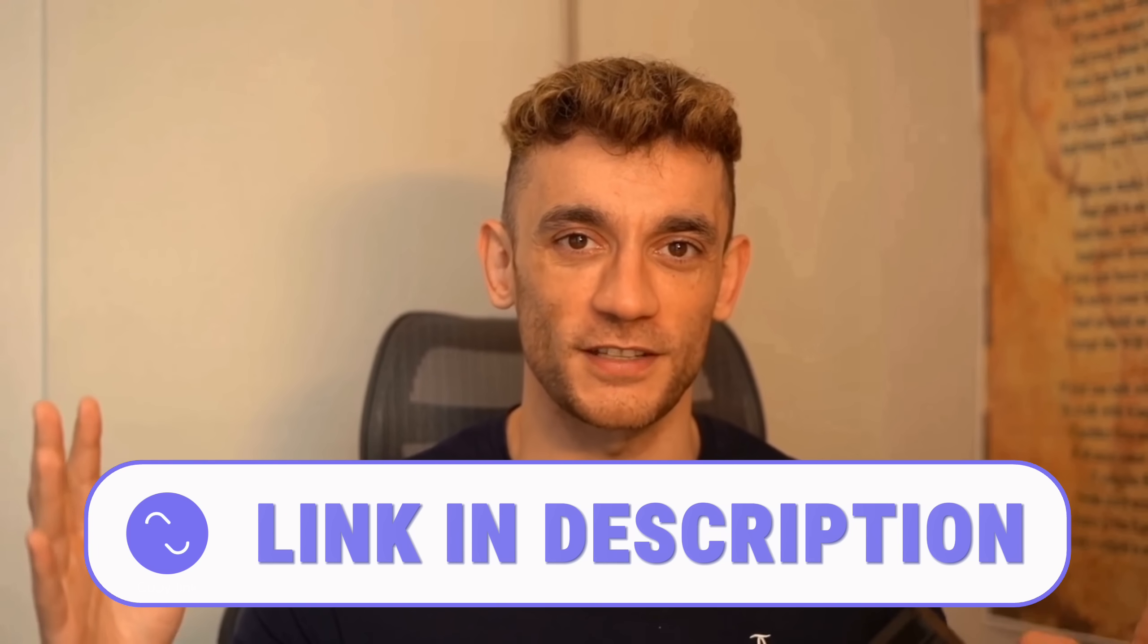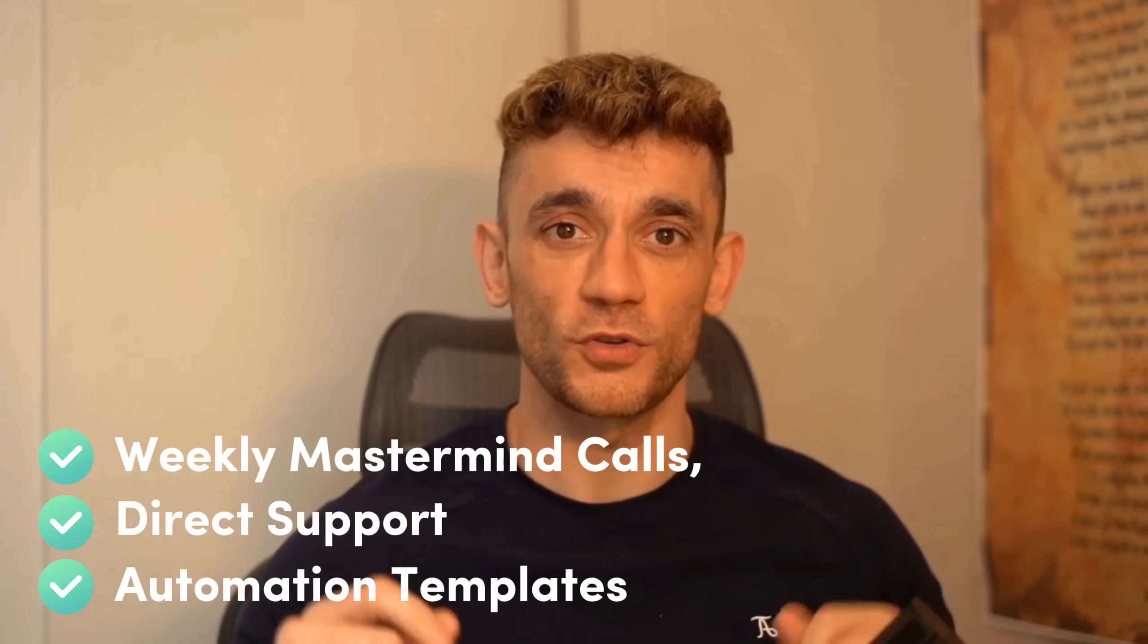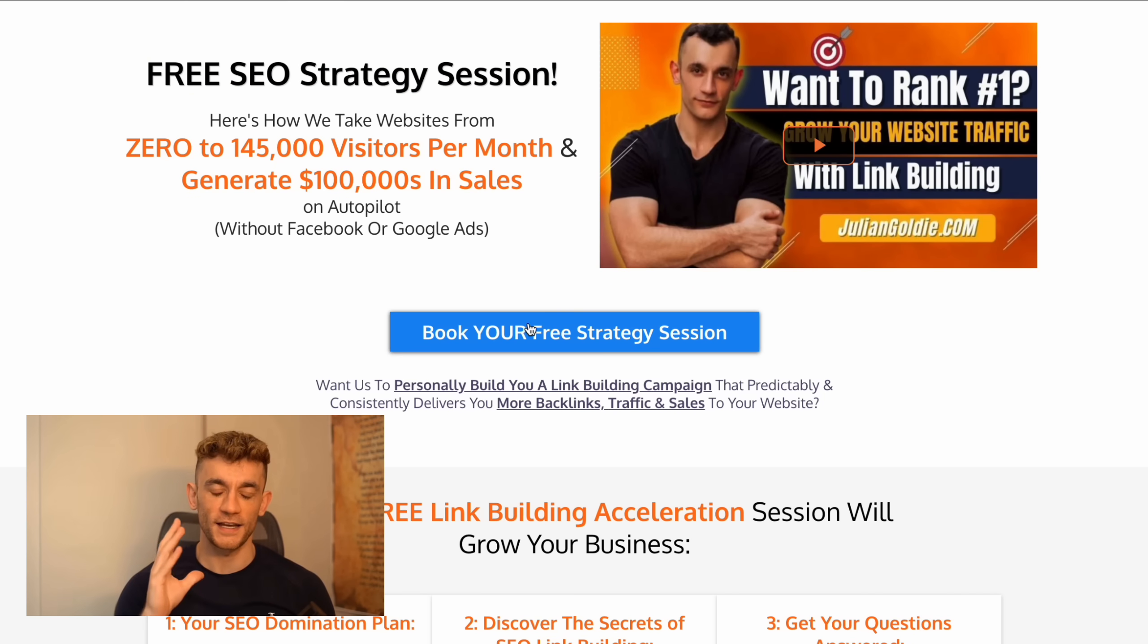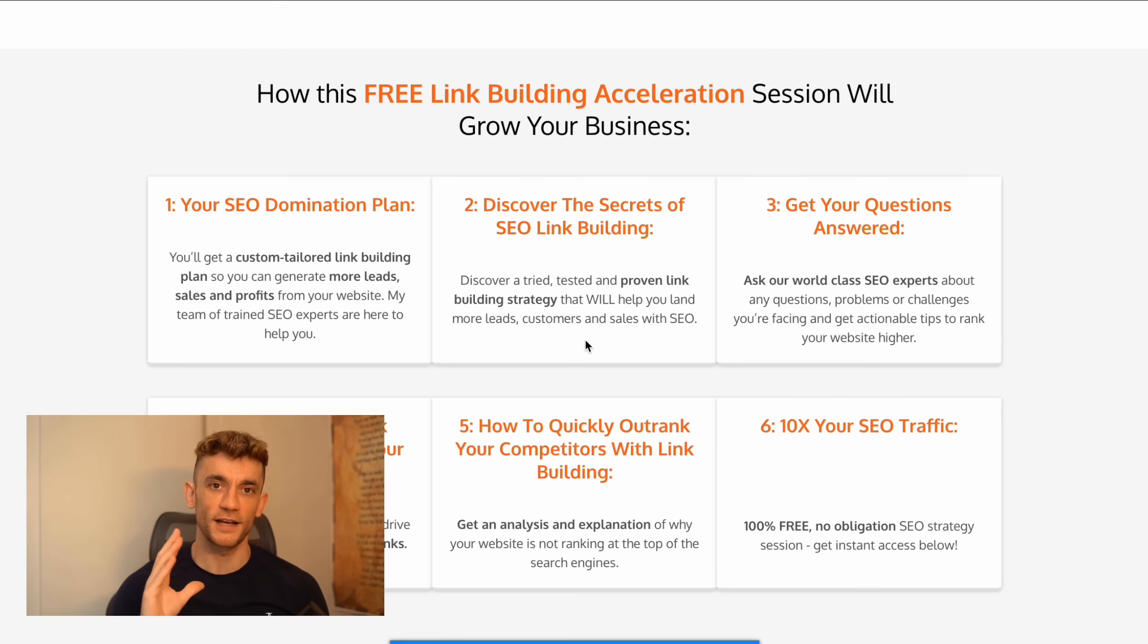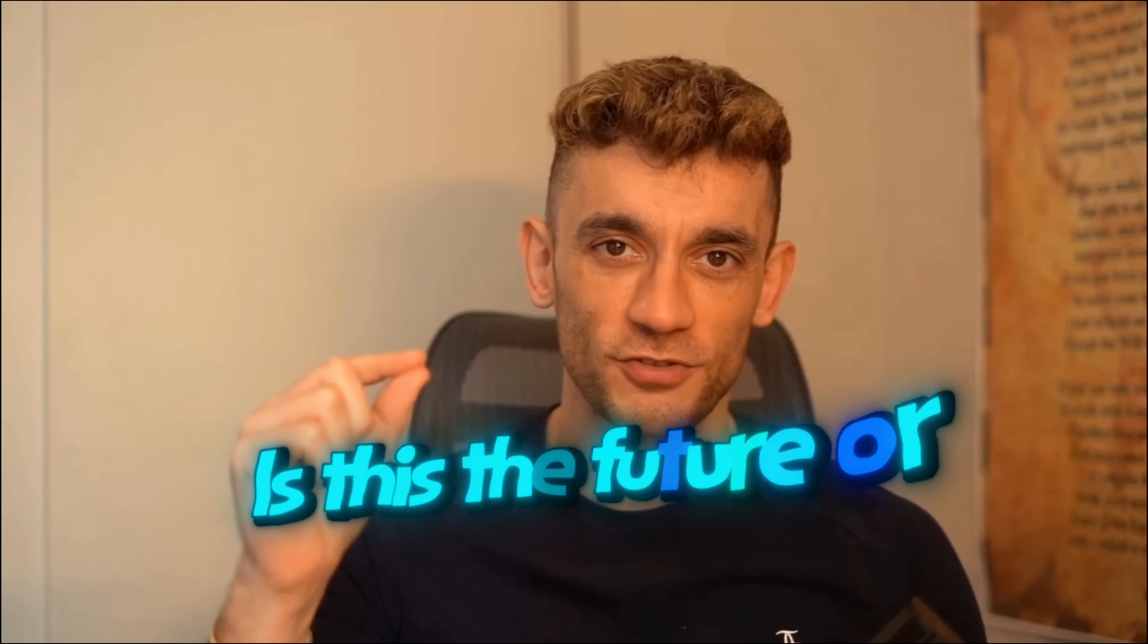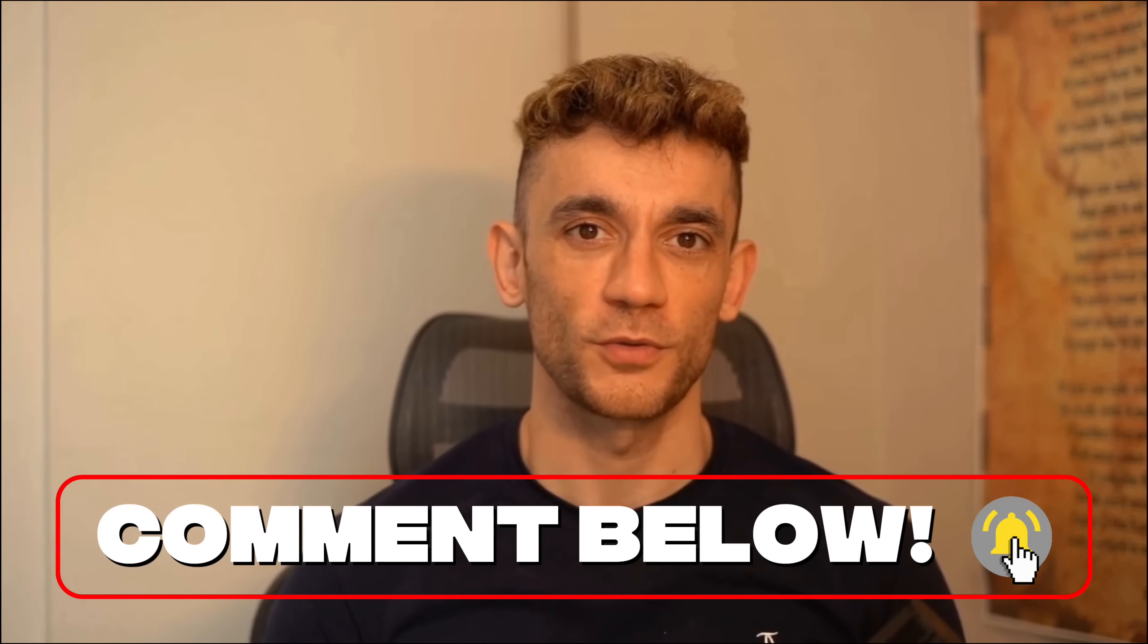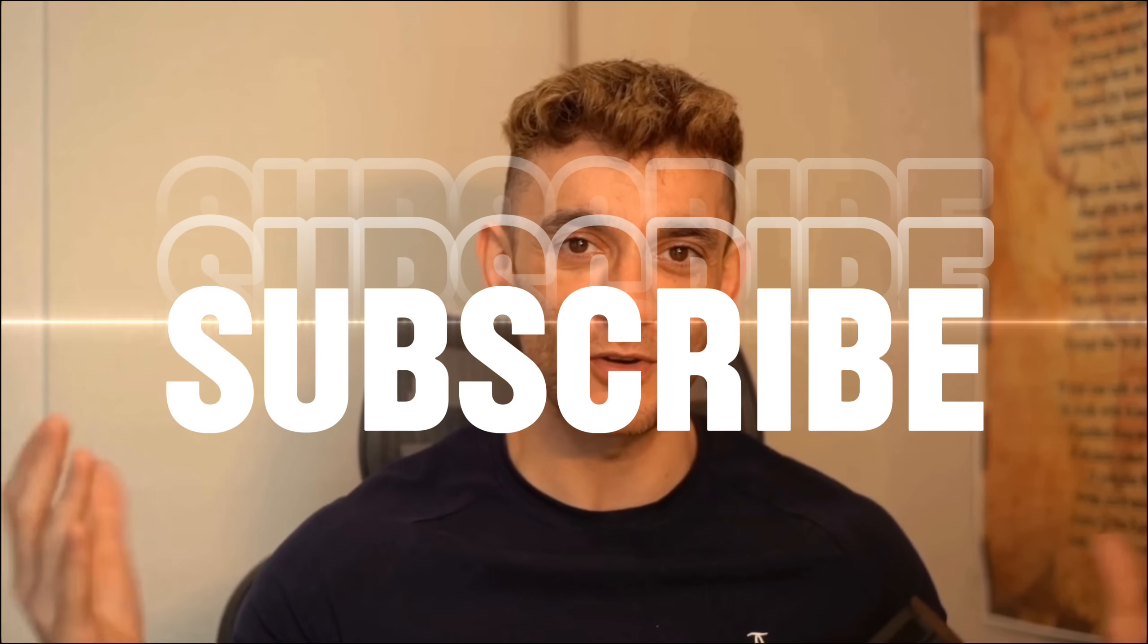We've got a community of over 135 members all leveraging AI to scale their businesses, plus weekly coaching calls where I answer all your questions live. And if you want a free one-to-one SEO strategy session to learn how we're using AI to take websites from zero to 145,000 visitors per month, grab that link in the description too. Julian reads every comment, so let me know what you think about Grok 3 below. Is this the future of AI, or is it just hype? Drop your thoughts in the comments. Thanks for watching, and I'll see you in the next one.